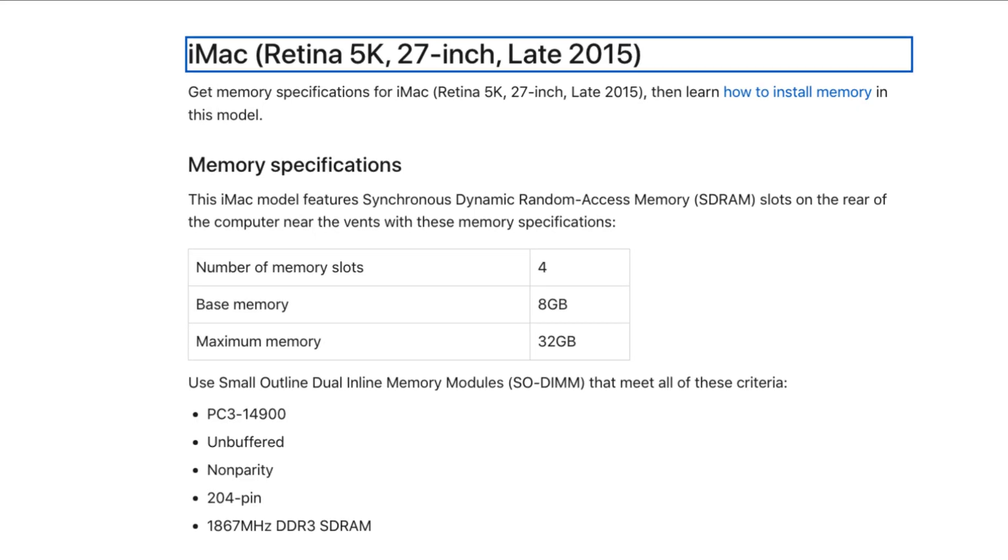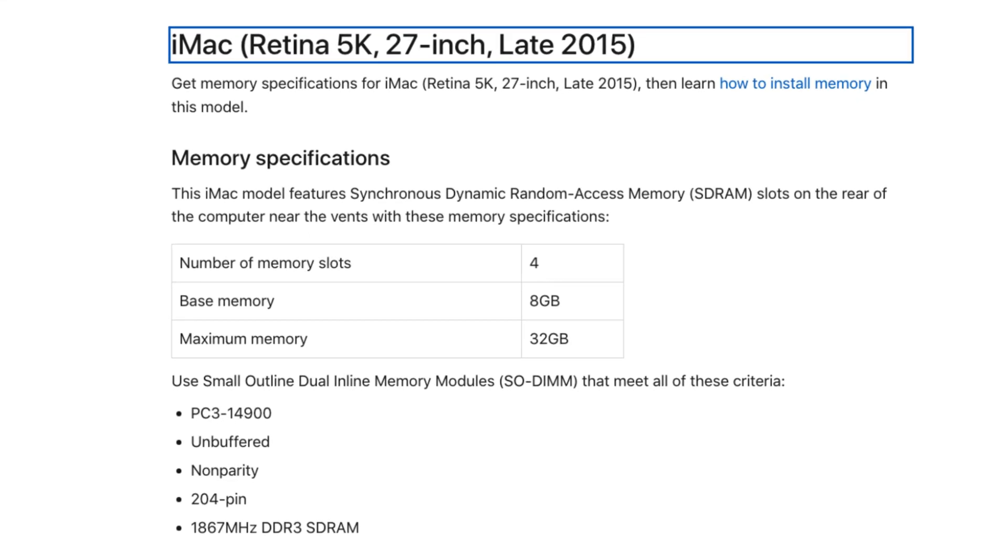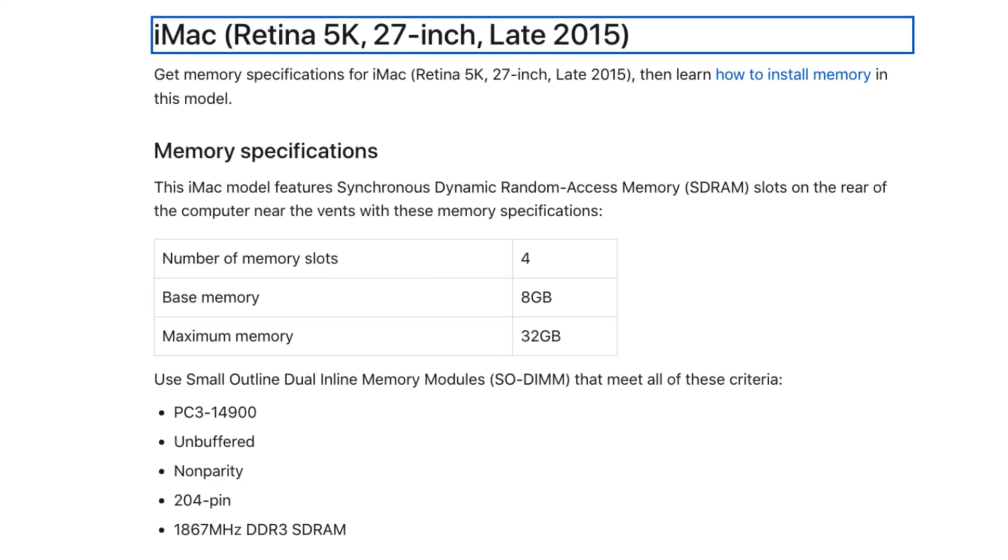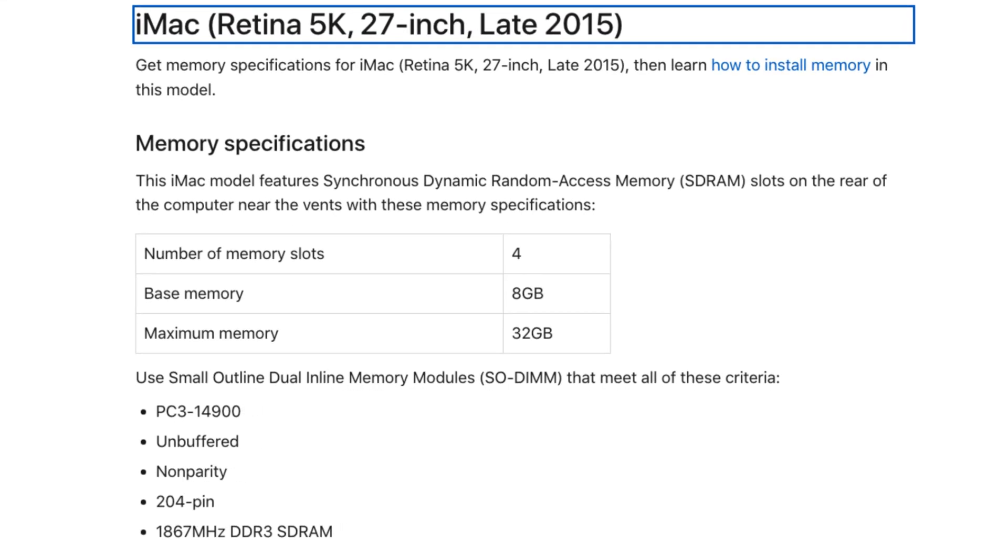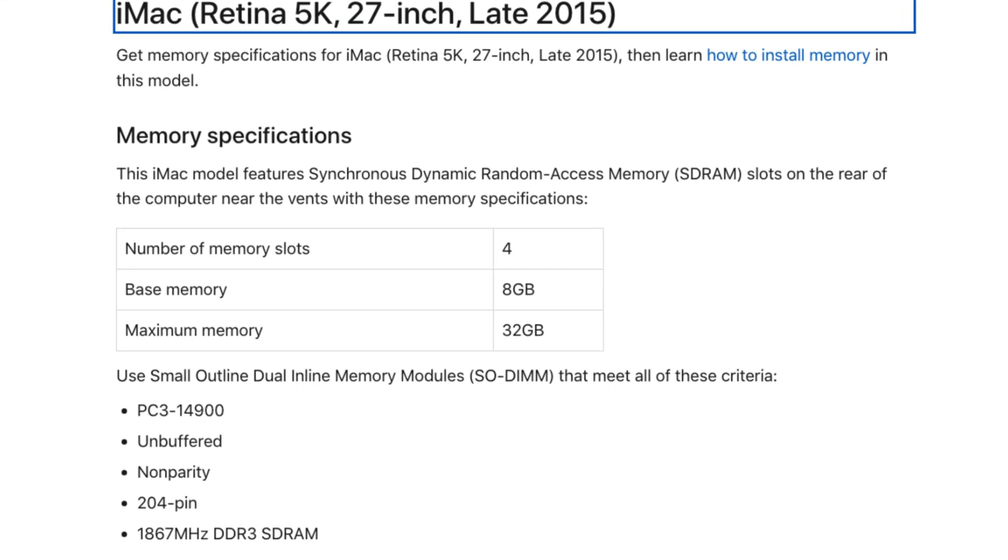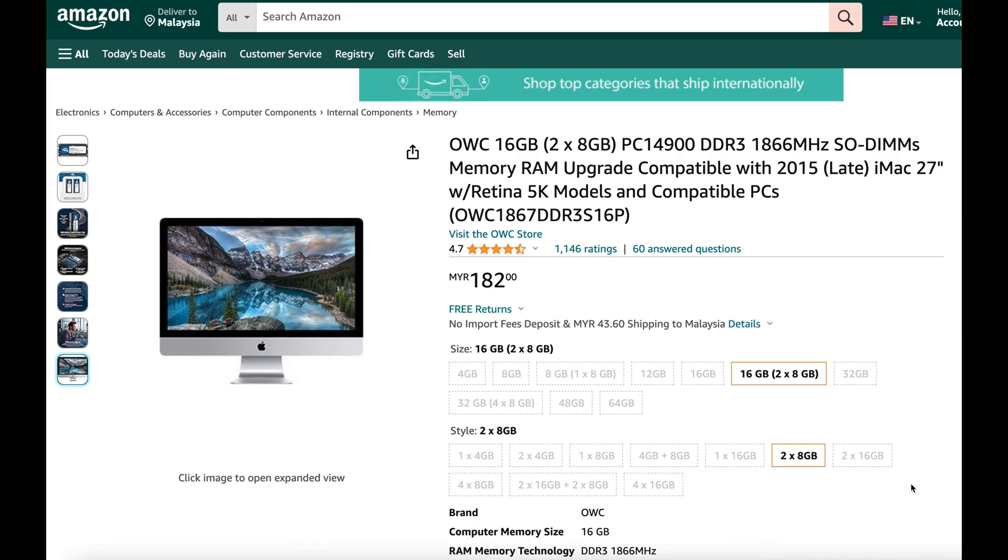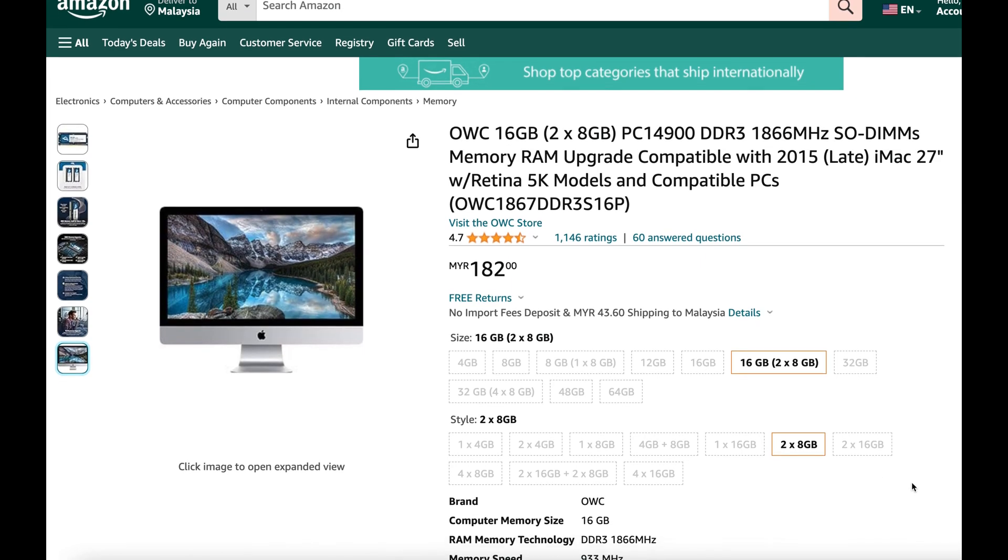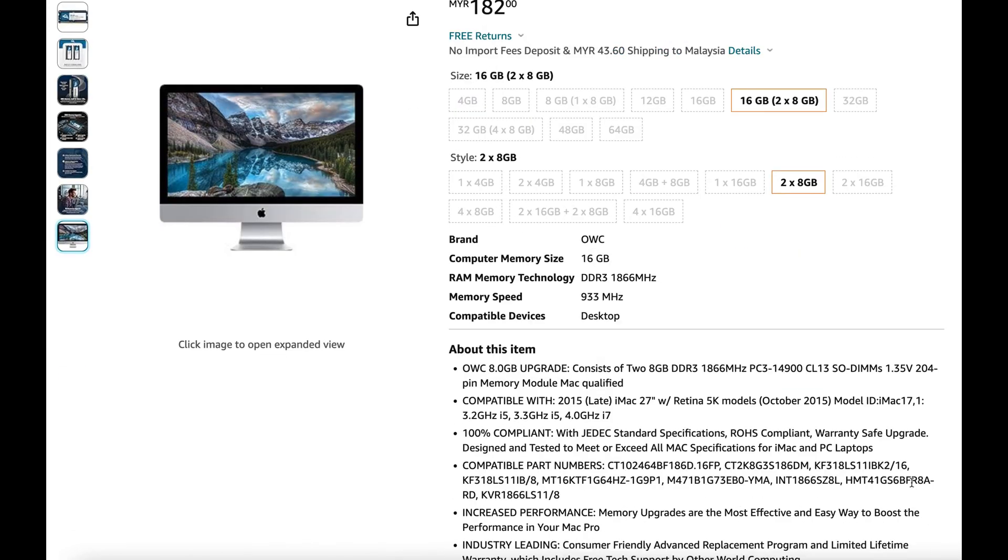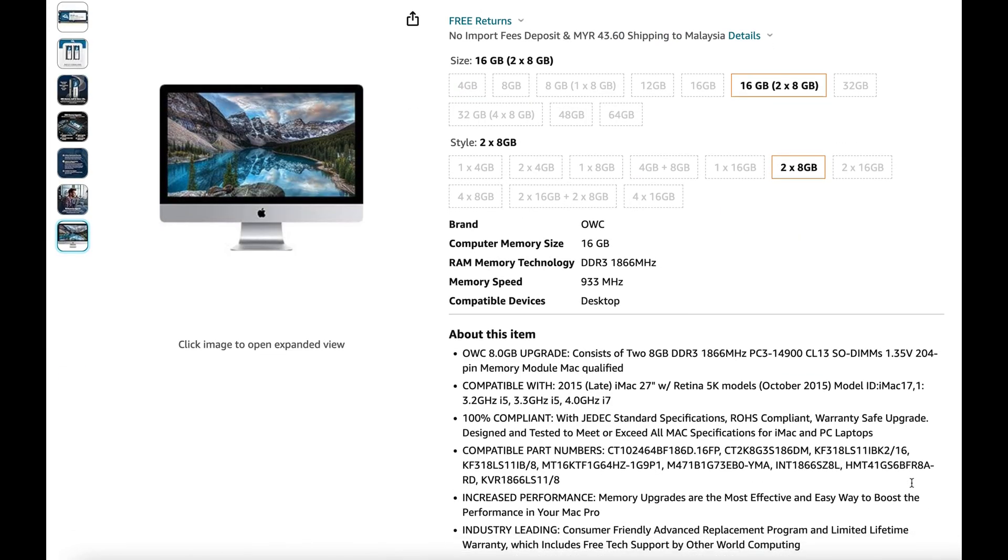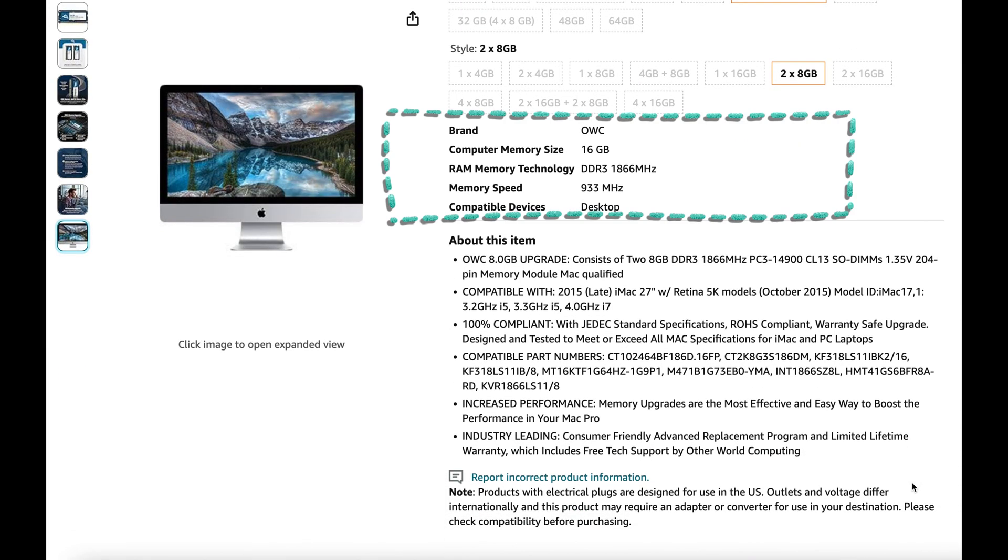I decided to upgrade the memory on this iMac. Here are the memory specs listed on Apple's website for this specific model and based on this, I found this product sold by OWC on Amazon.